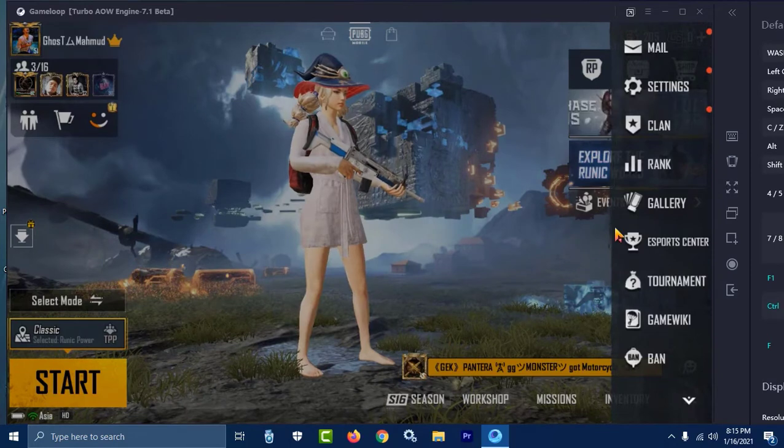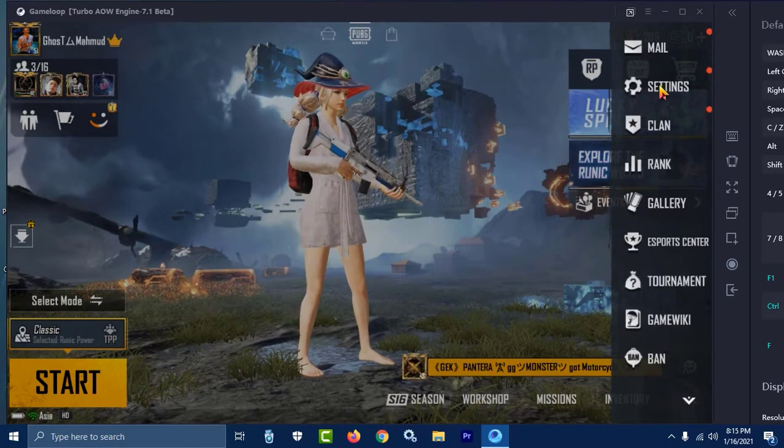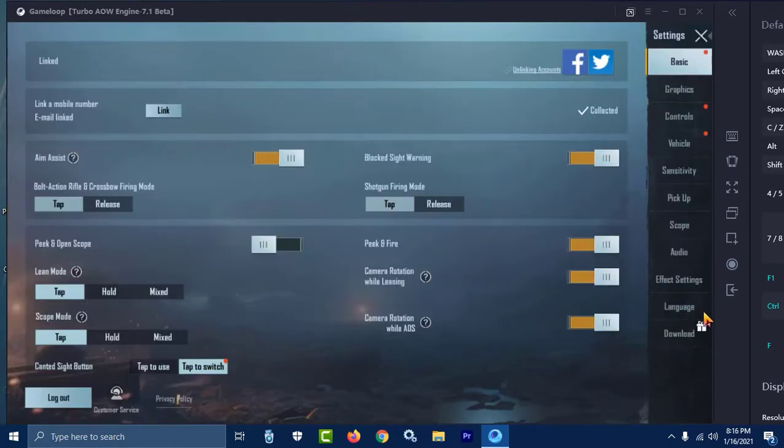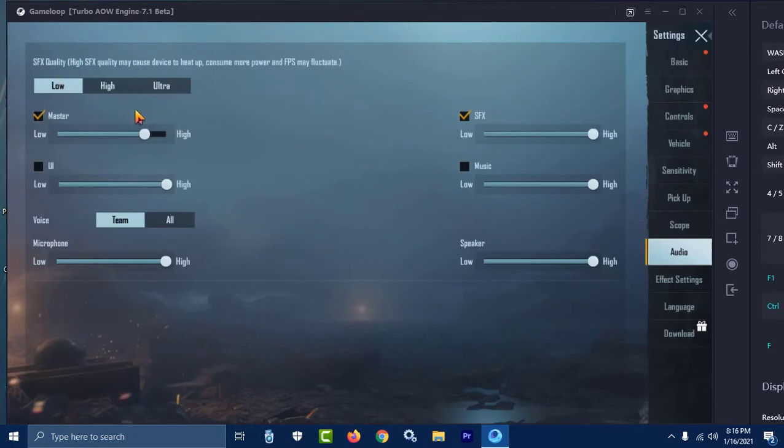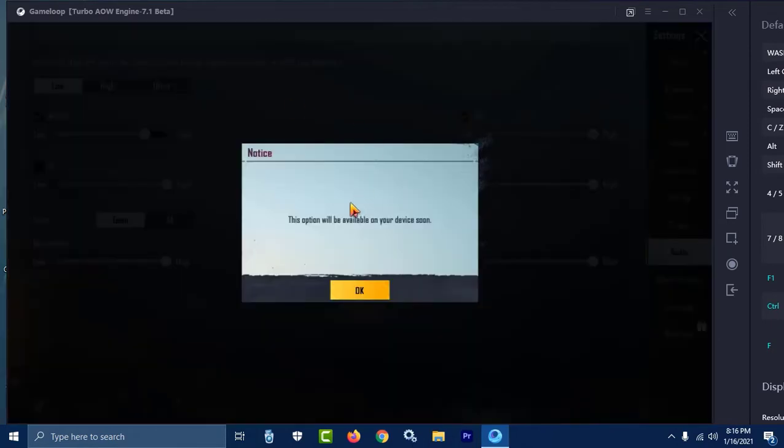This is Gameloop 7.1 beta version. I'm going to settings and audio. Here my sound is low, so I want to enable ultrasound. You can see this option will be available on your device soon.